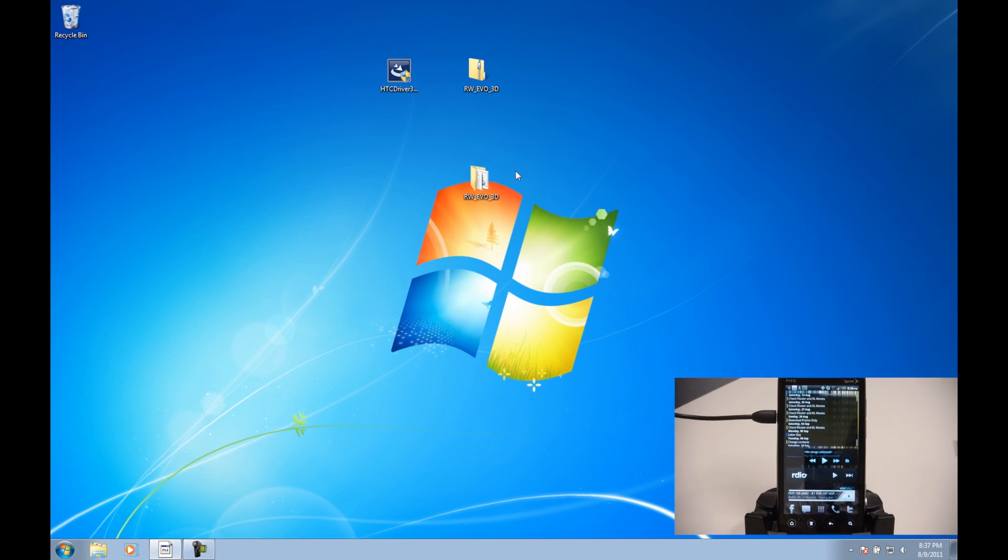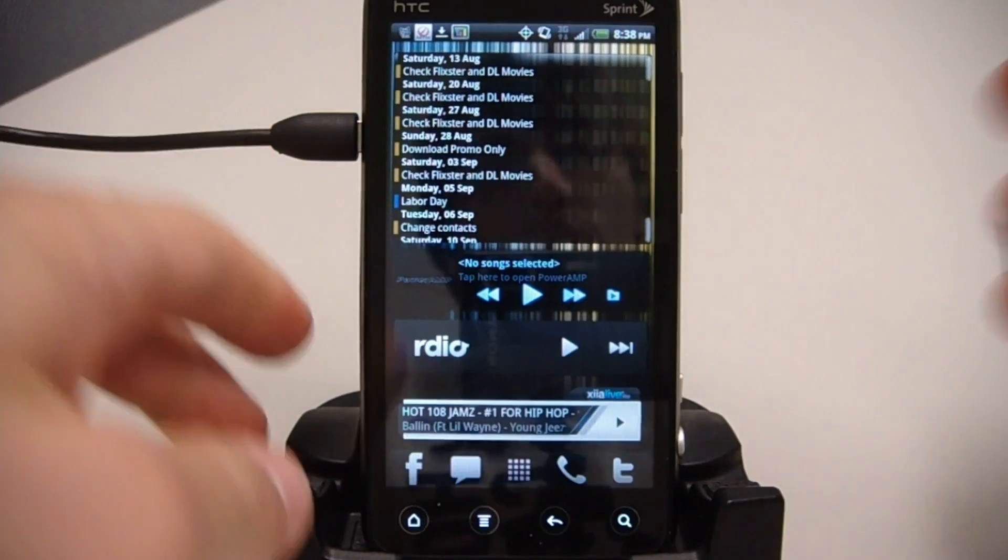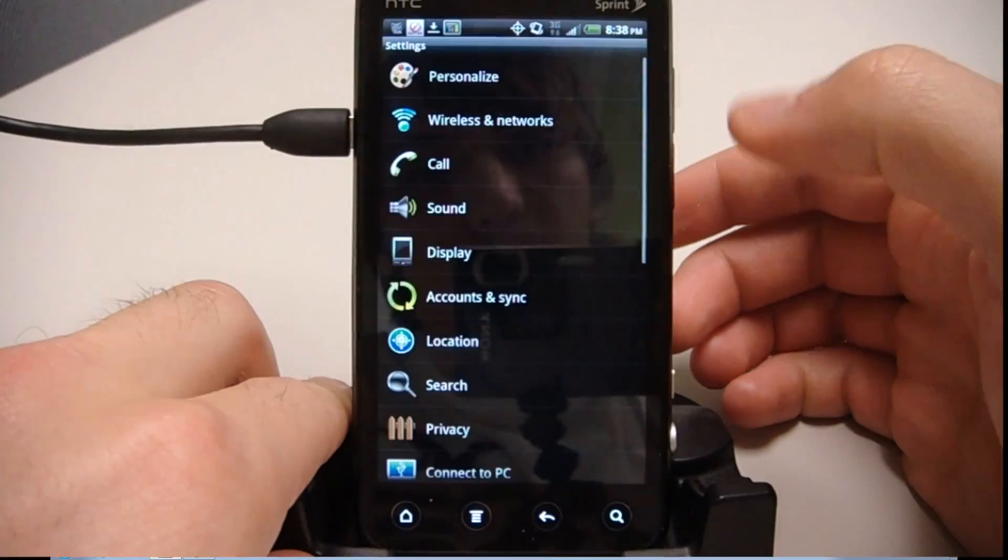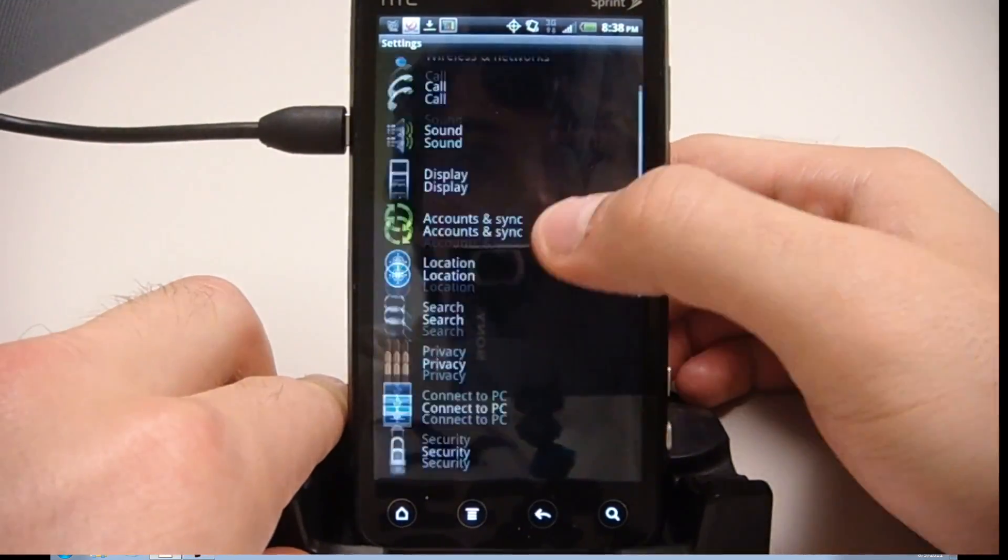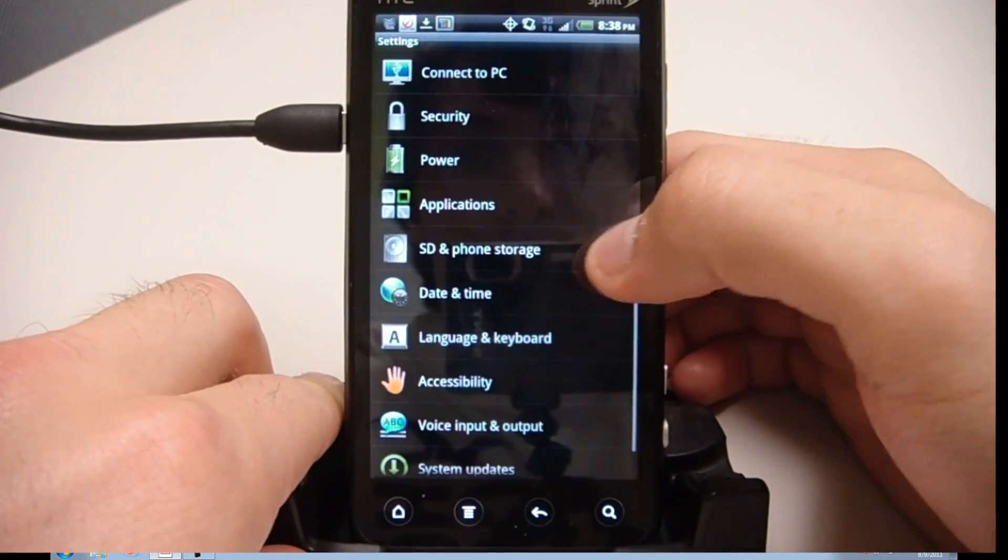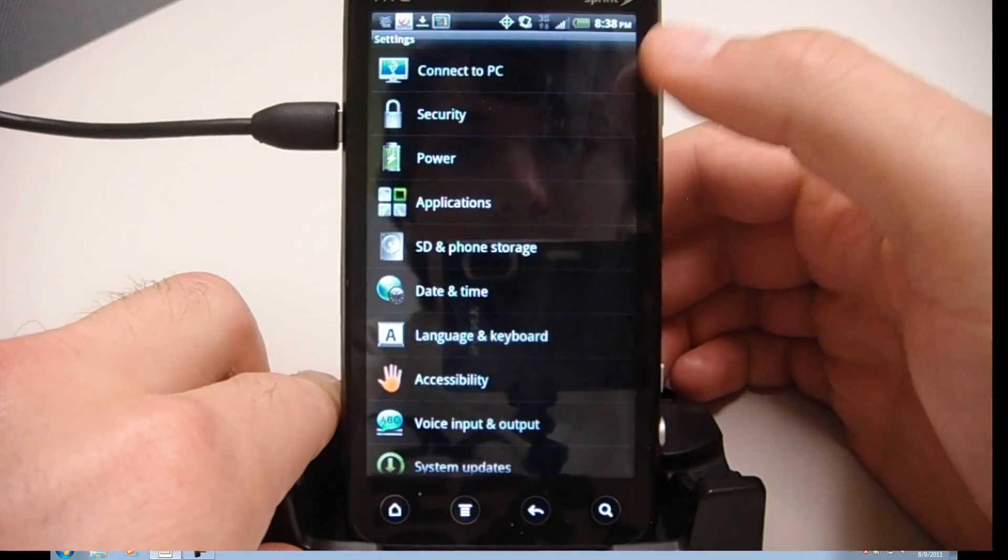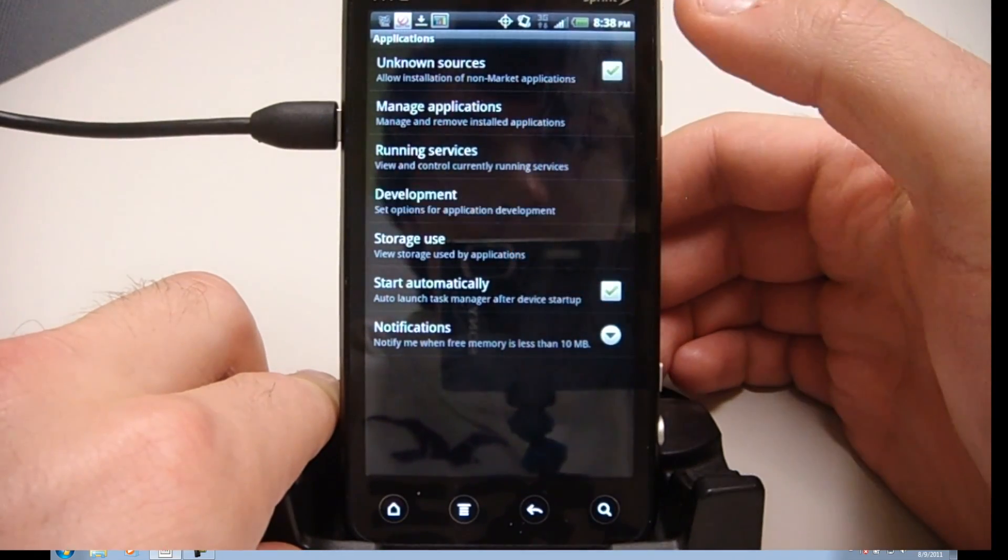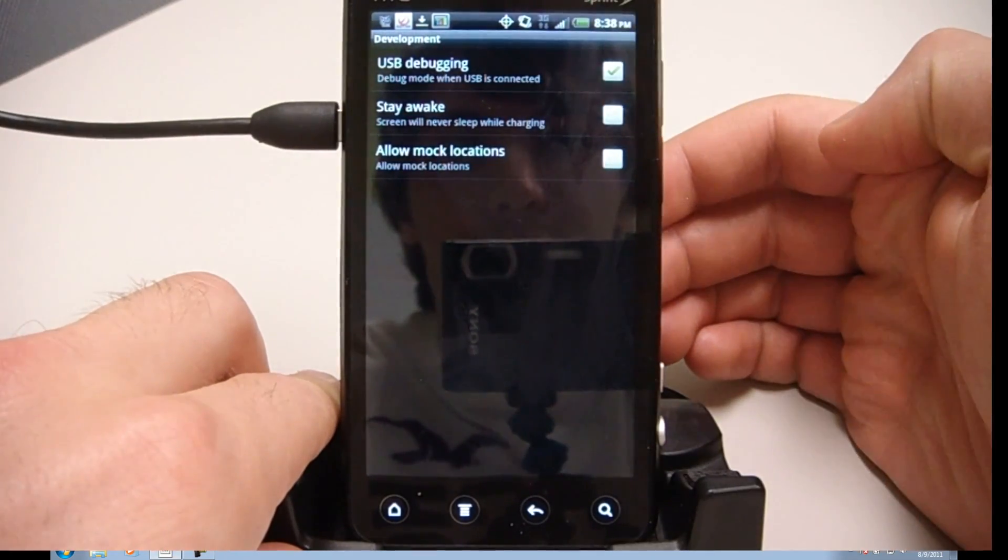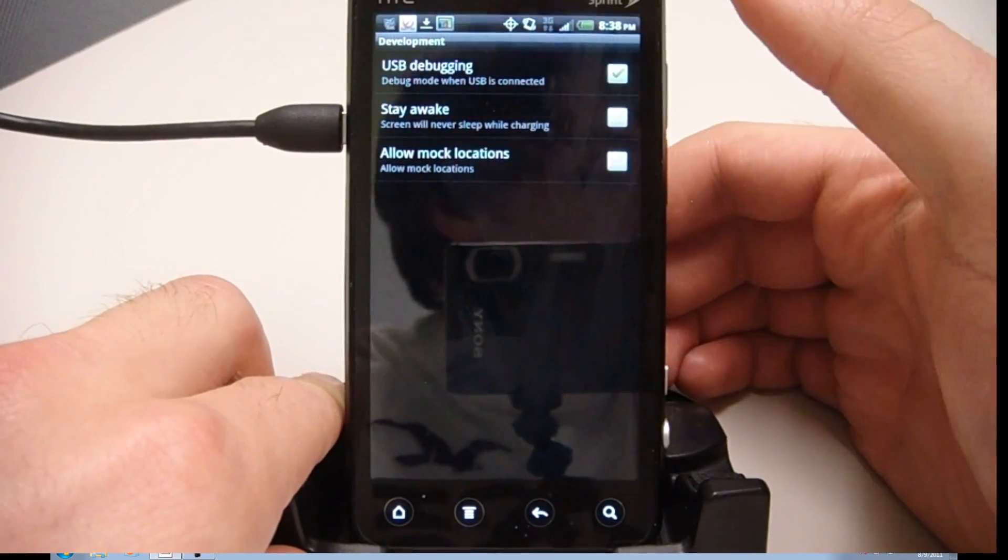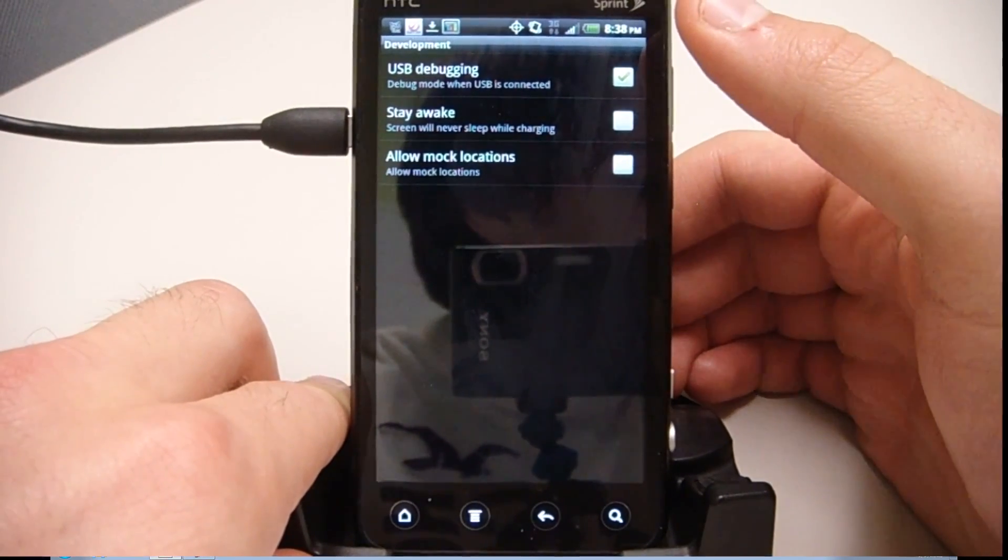Then on your phone, we're going to go to Menu, Settings, go down to Applications, Development, and make sure USB Debugging is checked. Once you have that done, we can go back to the computer.